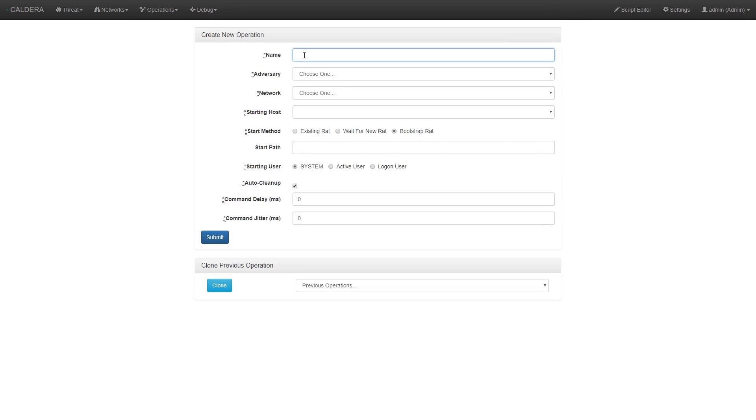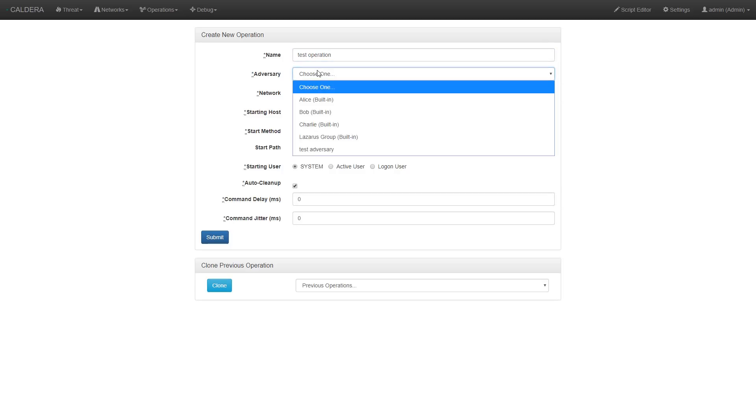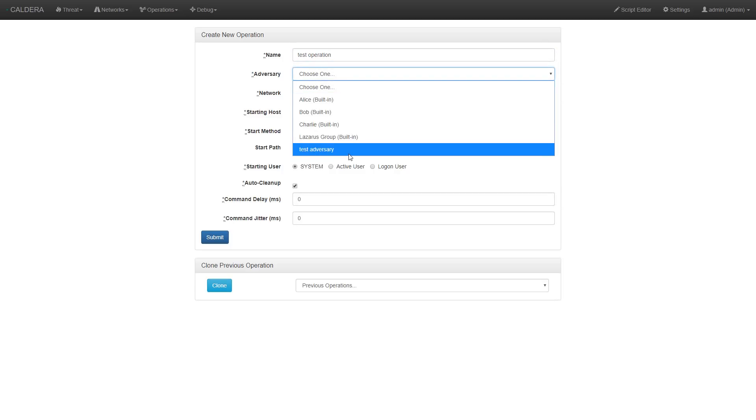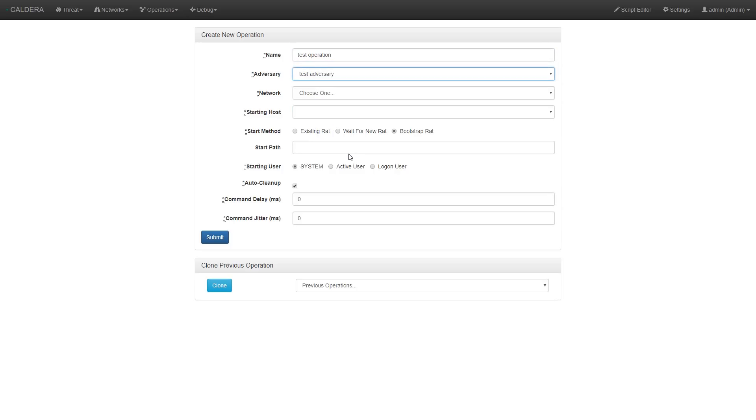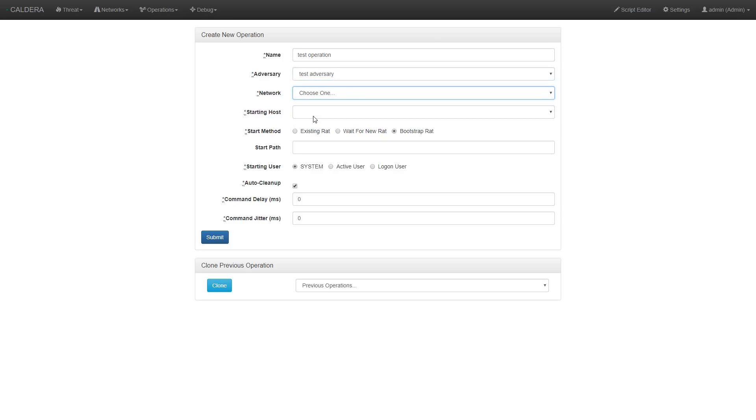We name our operation test operation, and then select the adversary profile we'd like to use. In this case, we're selecting the test adversary we set up previously. We can select the network on which we'd like to run the test. Again, here we select our previously created network.